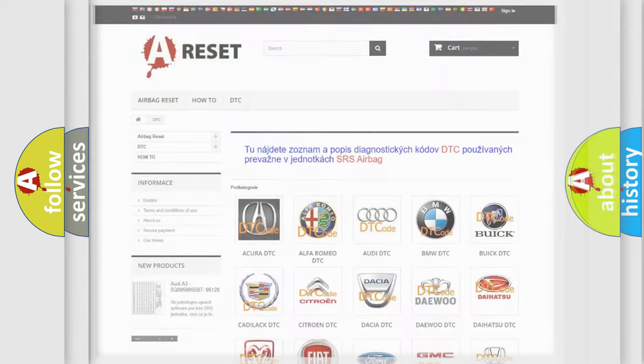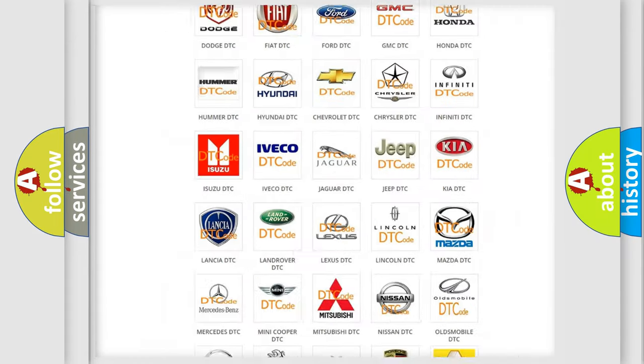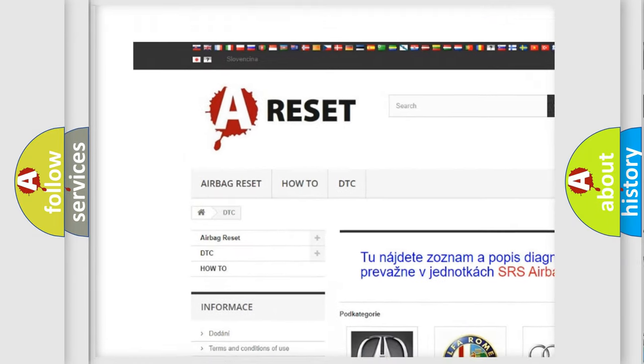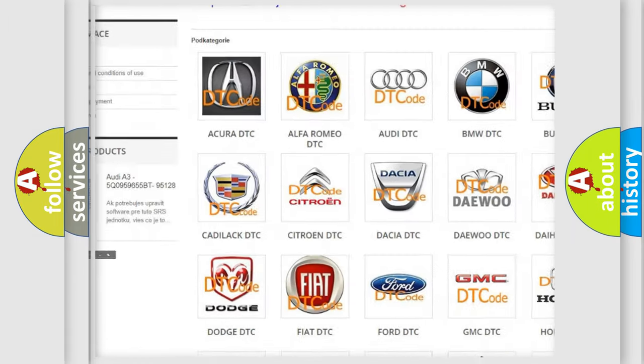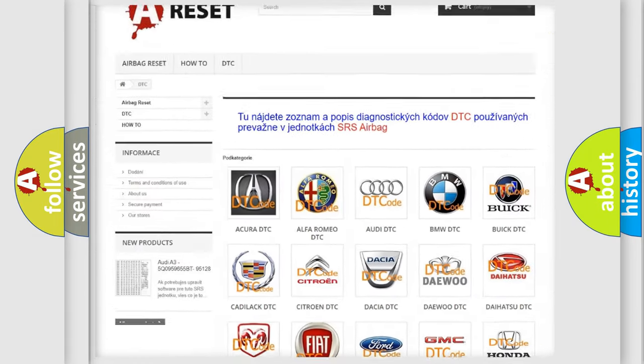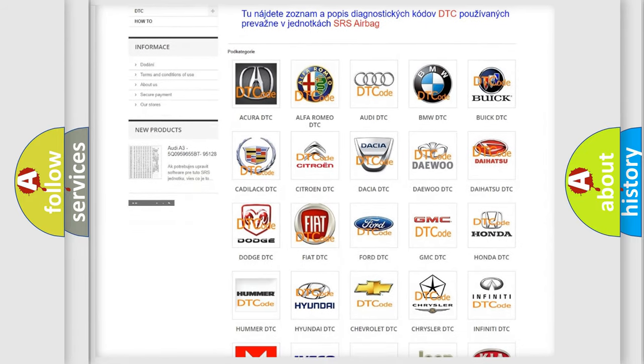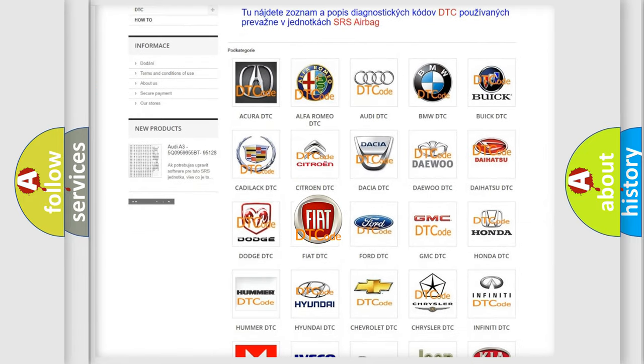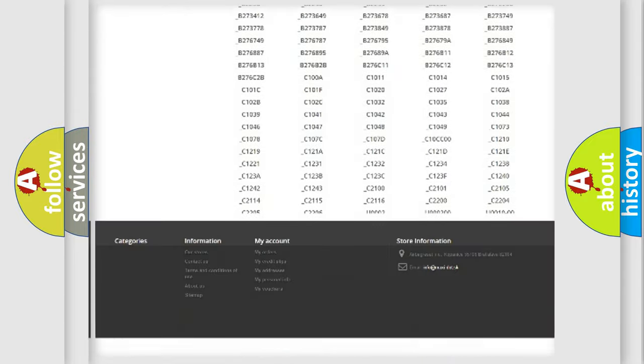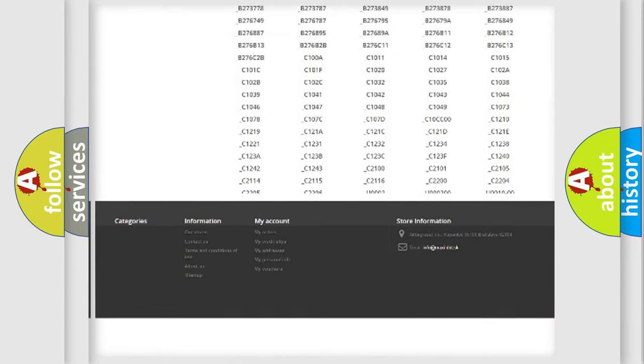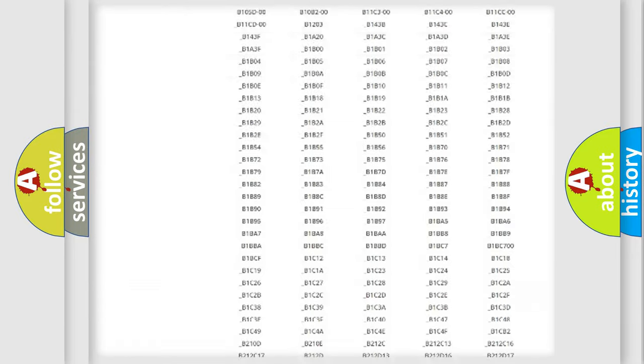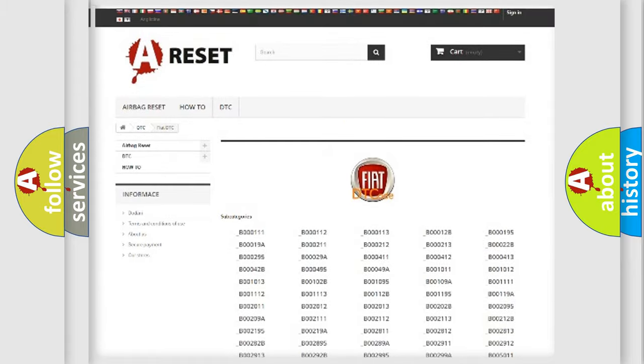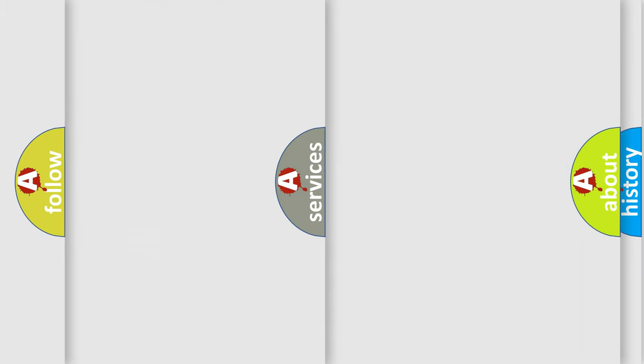Our website airbagreset.sk produces useful videos for you. You do not have to go through the OBD2 protocol anymore to know how to troubleshoot any car breakdown. You will find all the diagnostic codes that can be diagnosed in Fiat vehicles, and also many other useful things.